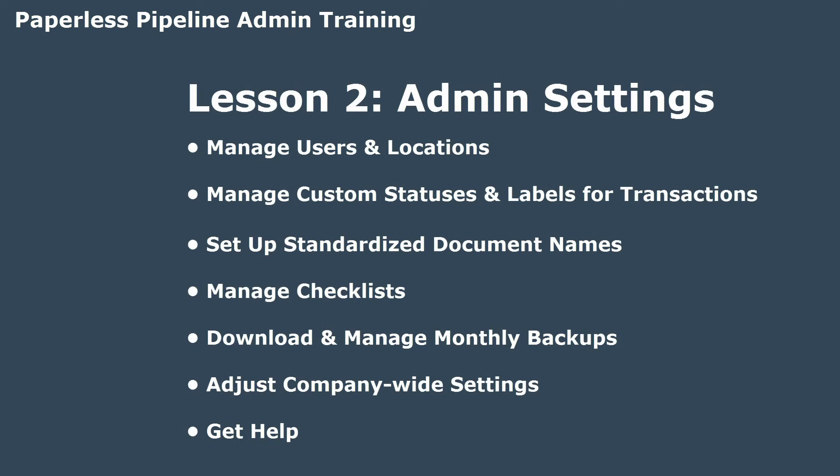In today's lesson, you will learn how to manage users and locations, manage custom statuses and labels for transactions, set up standardized document names, manage checklists, download and manage monthly backups, adjust company-wide settings, and get help. Let's get started.